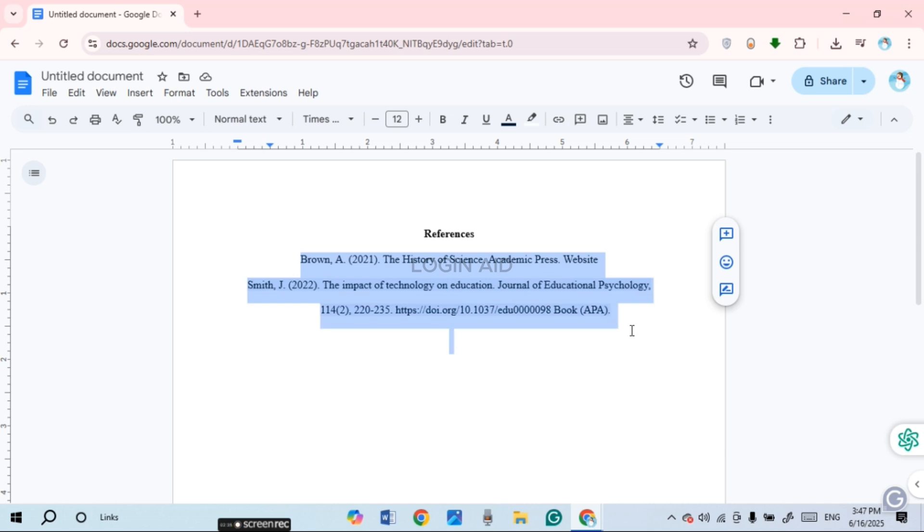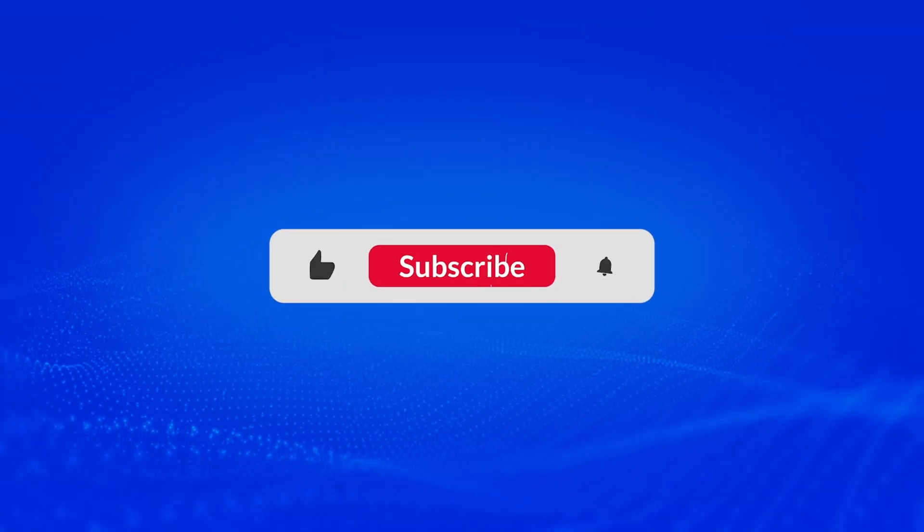be sorted alphabetically. So like this you'll be able to sort the references. That is how you sort references alphabetically in Google Docs. I hope you found this video helpful. Thank you for watching. Make sure to like, share, and subscribe to our channel.